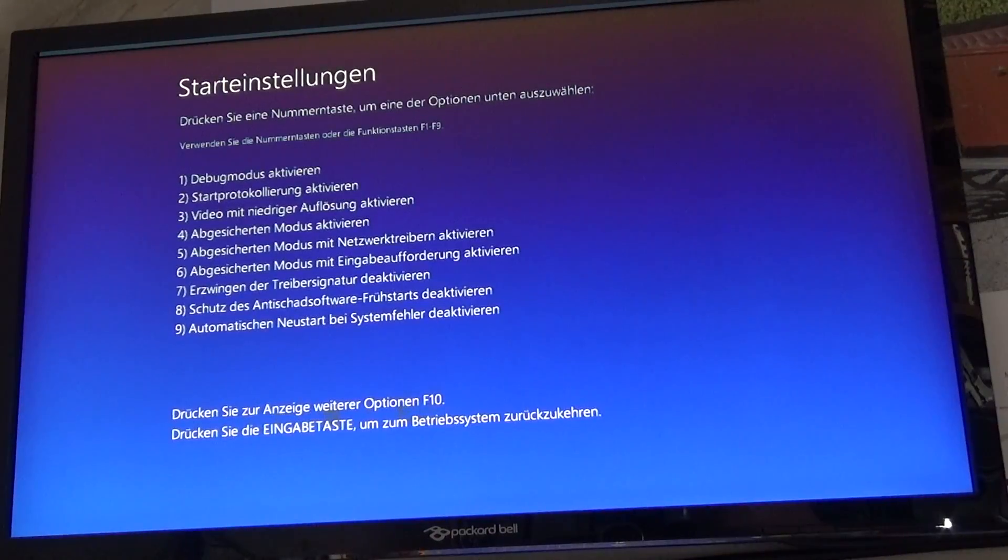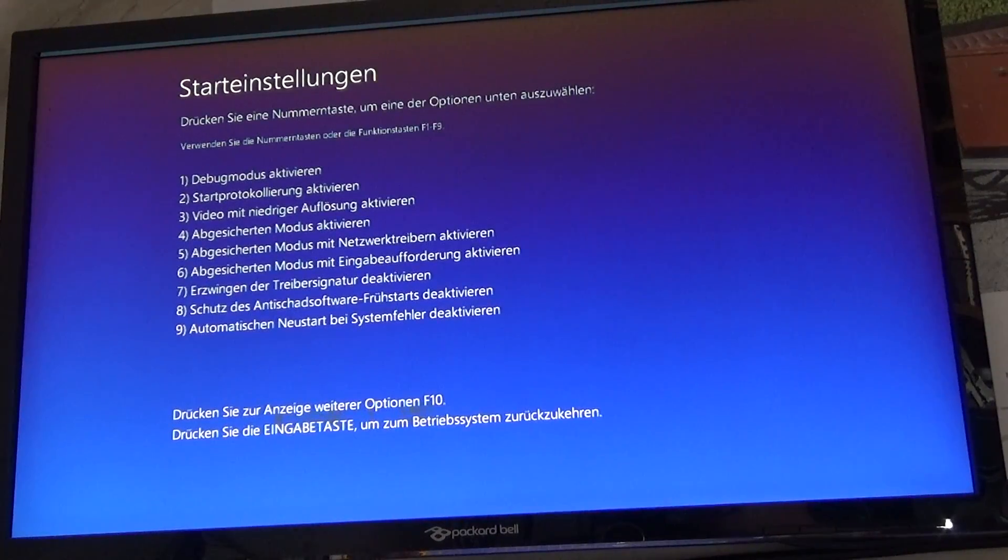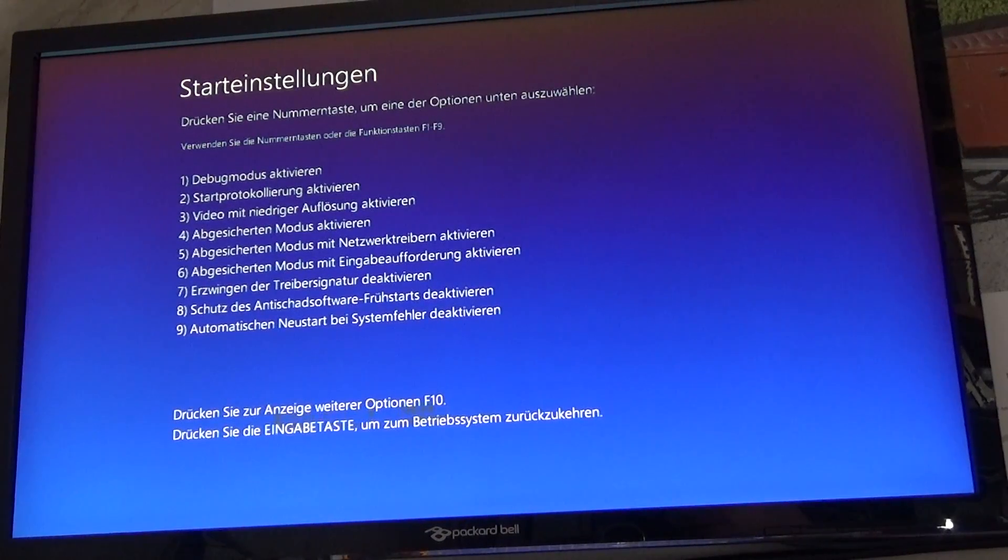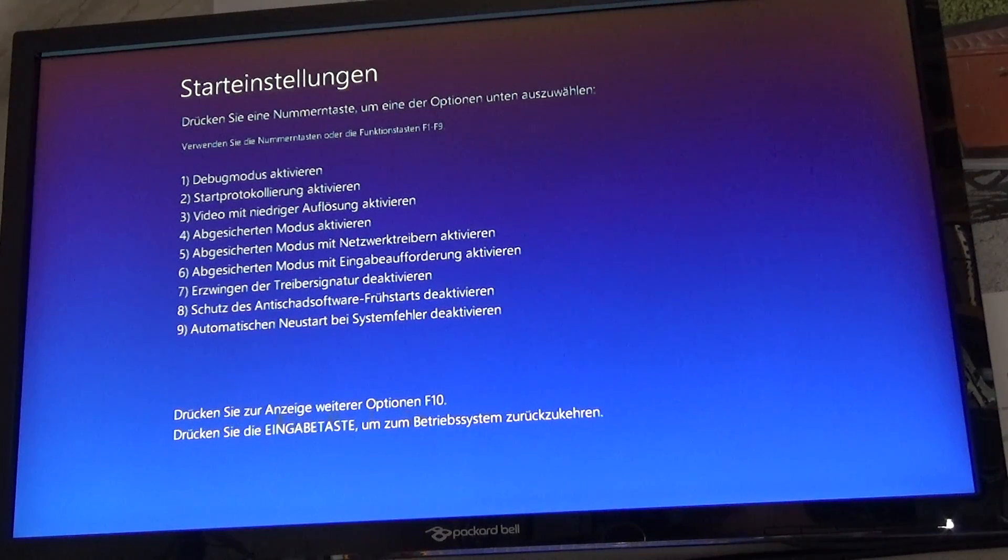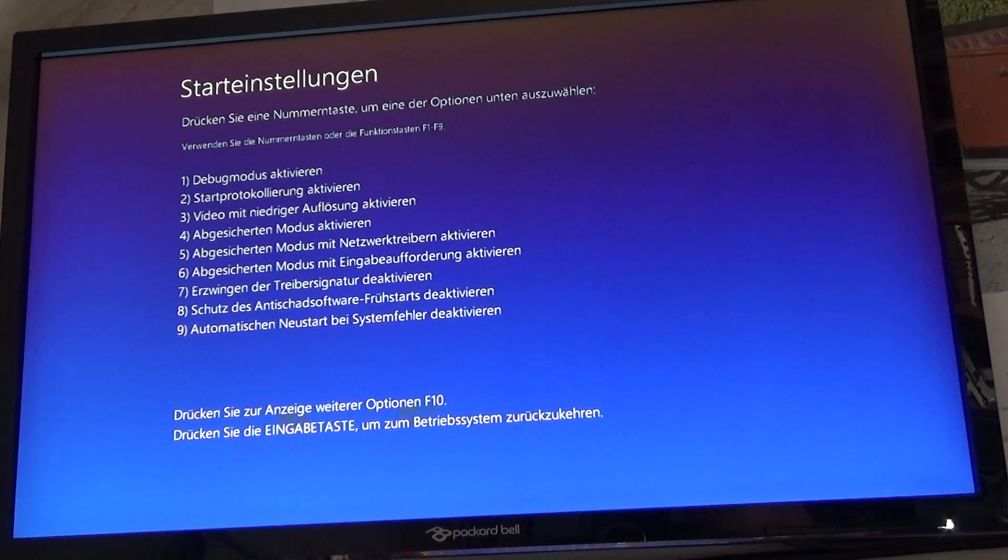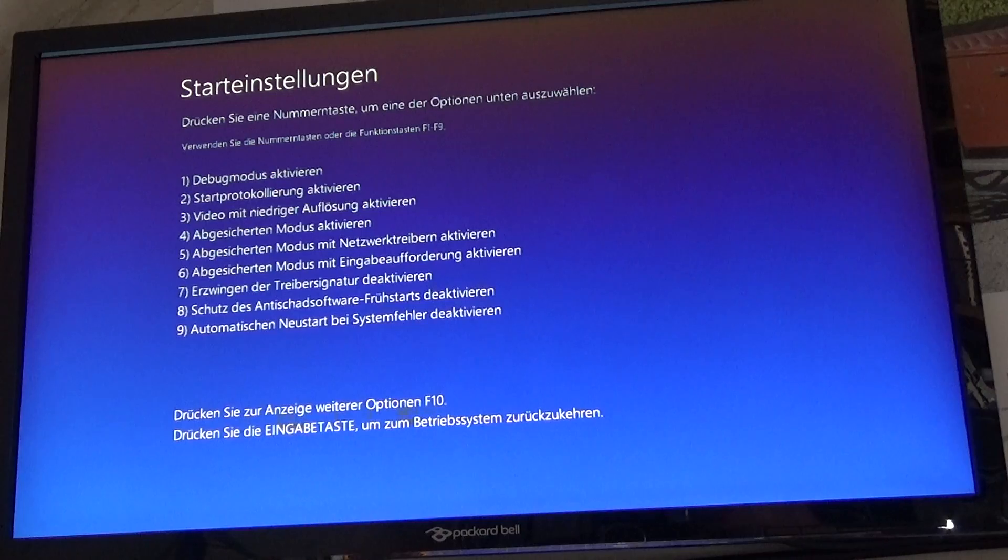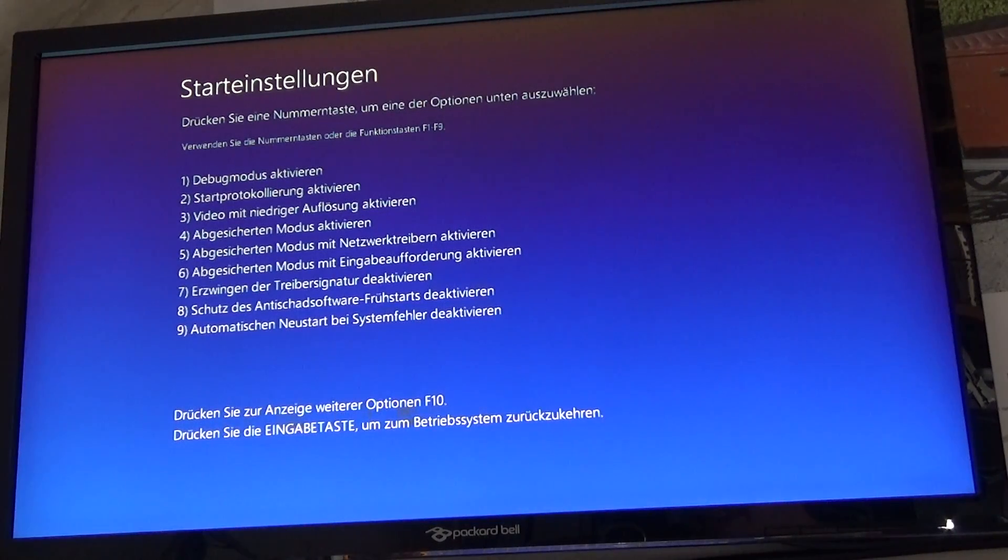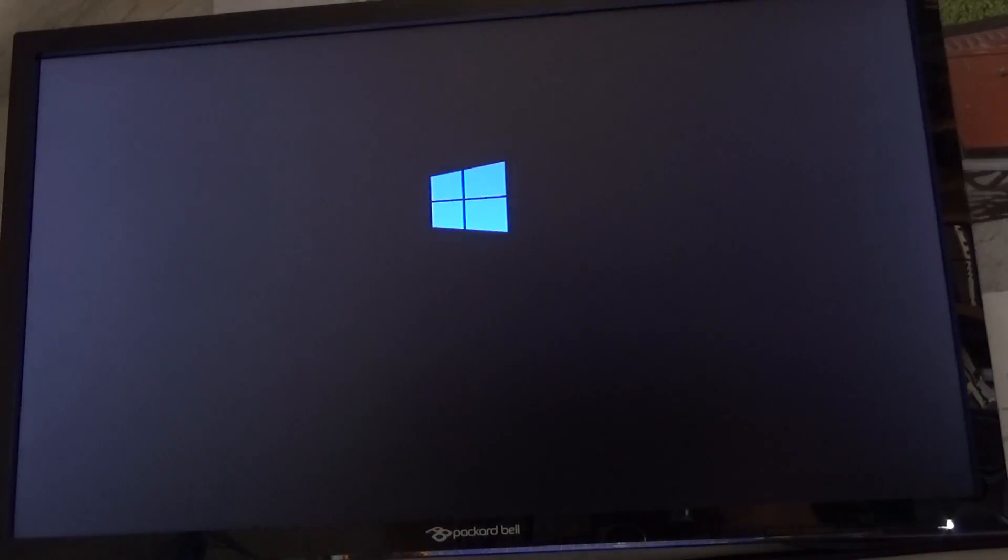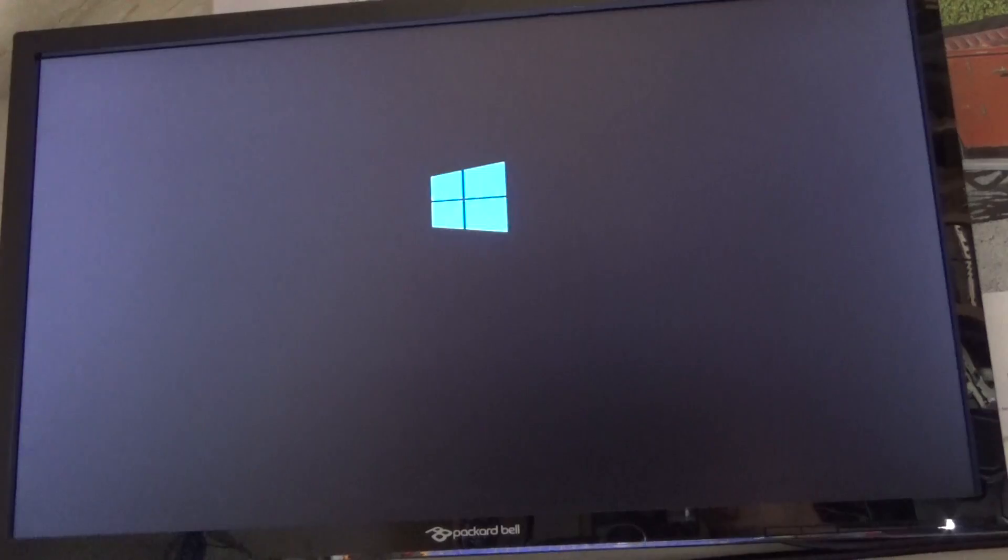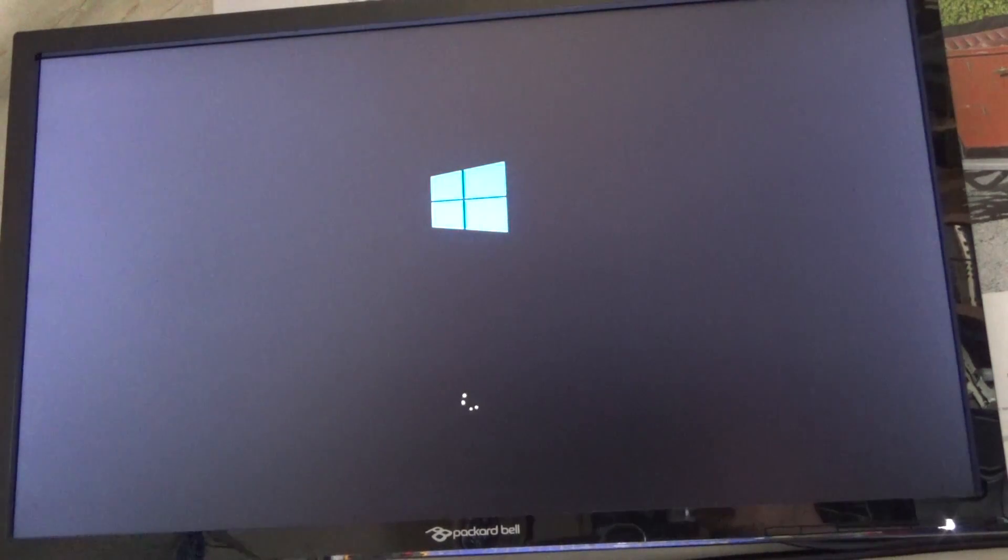During the reboot this screen will appear. Here you can choose what settings you want to enable or disable. We need to press the F7 key to disable driver signature enforcement. So press F7 now and reboot your computer.